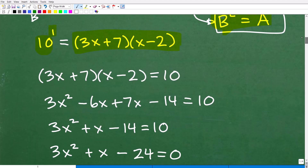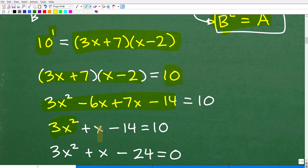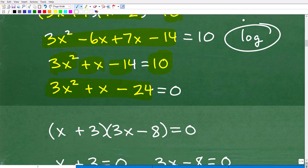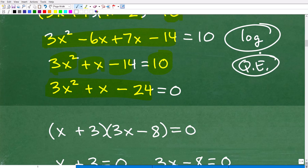So 10 to the first equals (3x + 7)(x − 2). Now I have a quadratic equation to solve. Multiplying those two binomials gives 3x² + x − 14, which equals 10. Math builds upon itself — if you're at the level of solving logarithmic equations, you should have already mastered quadratic equations.